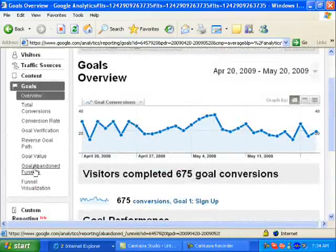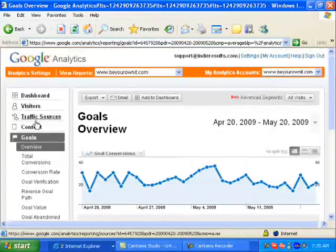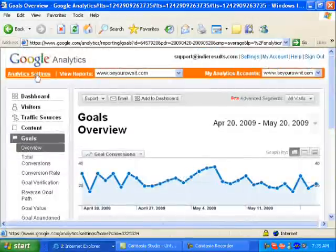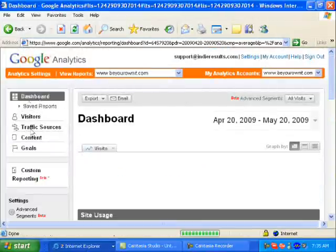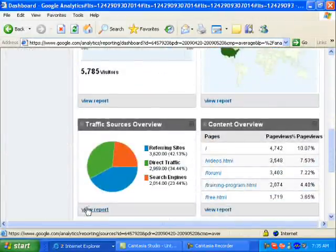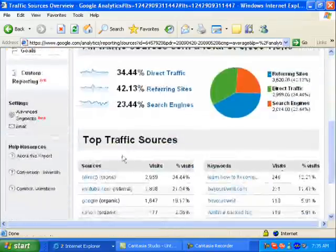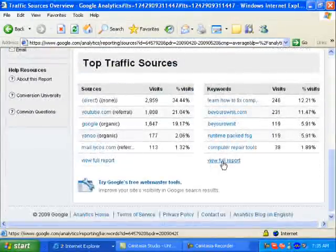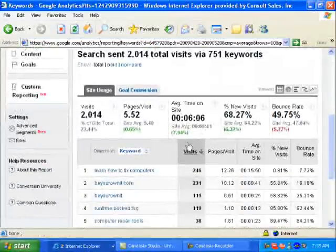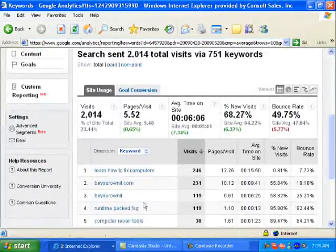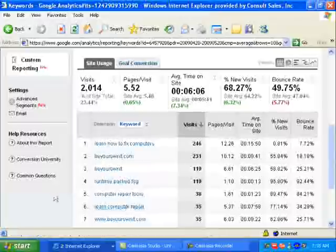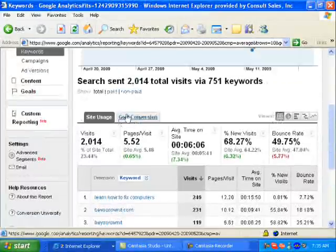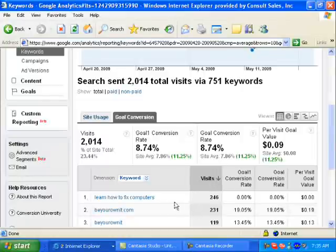You can look at all sorts of other things — and if you had the funnel set up there's even more to explore. If you go back to your dashboard and start breaking down the data, you can look at things like keywords that people are using to get to your site. You've got a variety of keywords here — 'learn how to fix computers,' 'be your own IT dot com,' 'runtime packages,' 'computer repair tools.' You'll notice the Goal Conversion tab — you can click that and look at what your conversion rate is and the per-visit goal value.